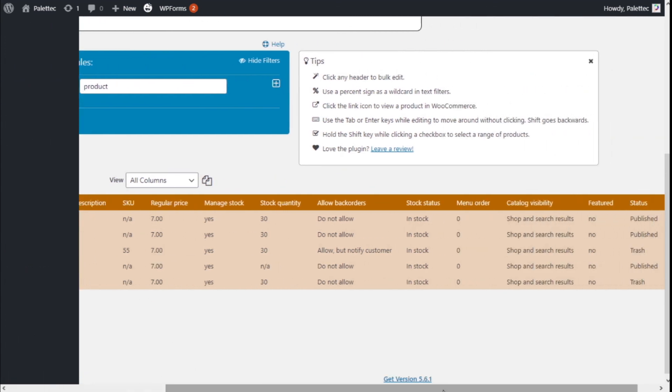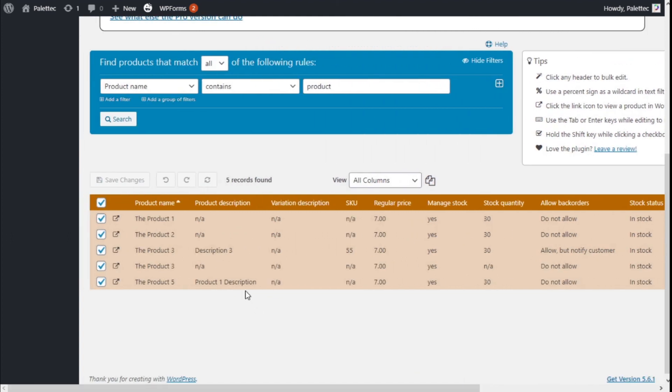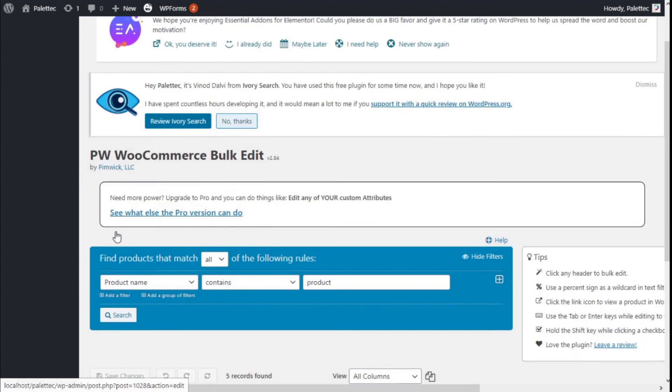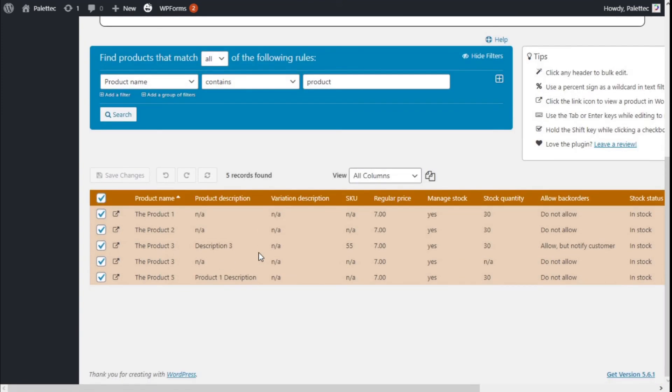So that's it. We have learned how to edit the bulk of the products for the store of our site using the PW WooCommerce Bulk Edit plugin and the WooCommerce plugin in a quick and easy manner. If you like the video, subscribe to our channel and share with a friend who may need help on their sites. See you next time on Paletech.